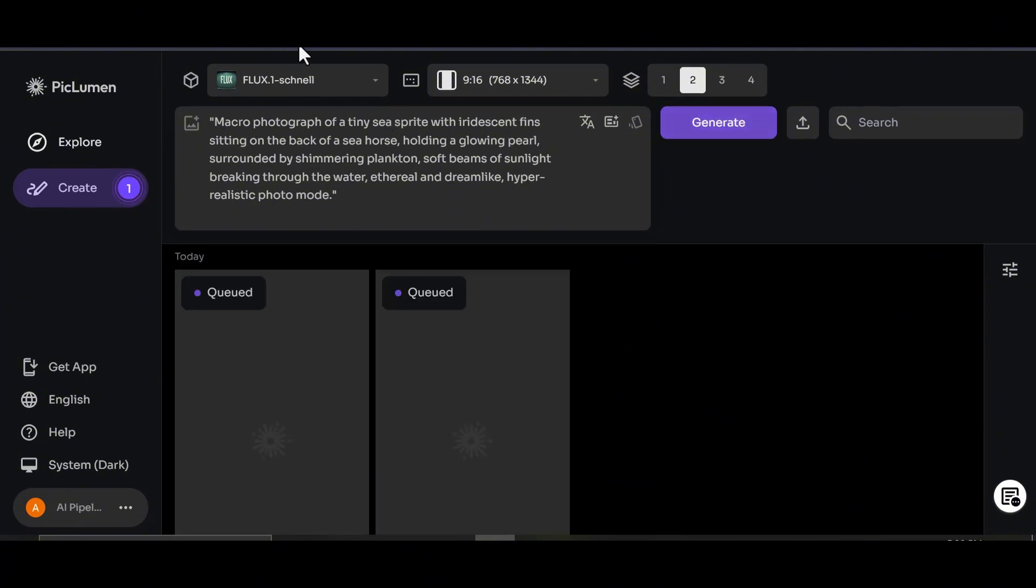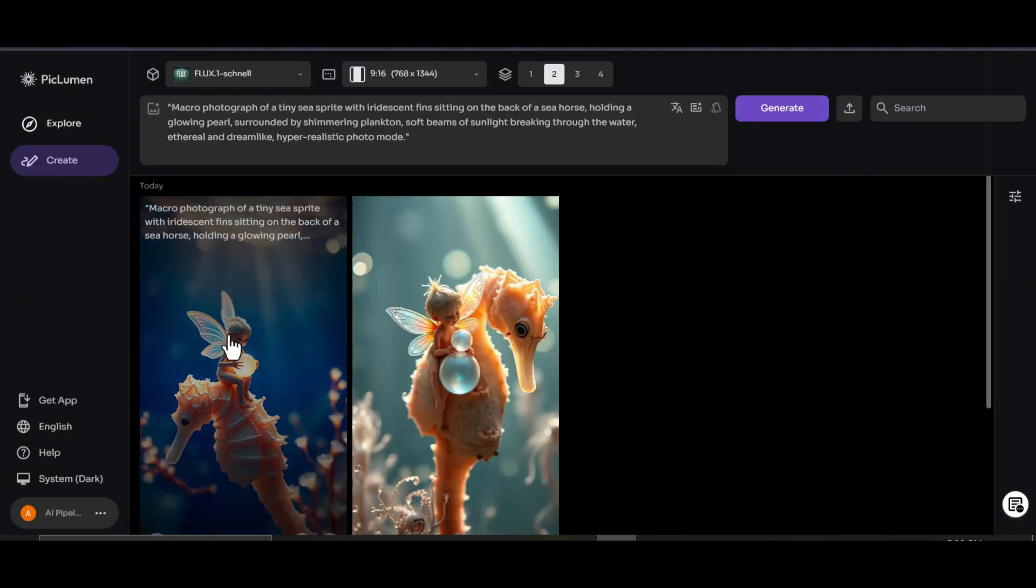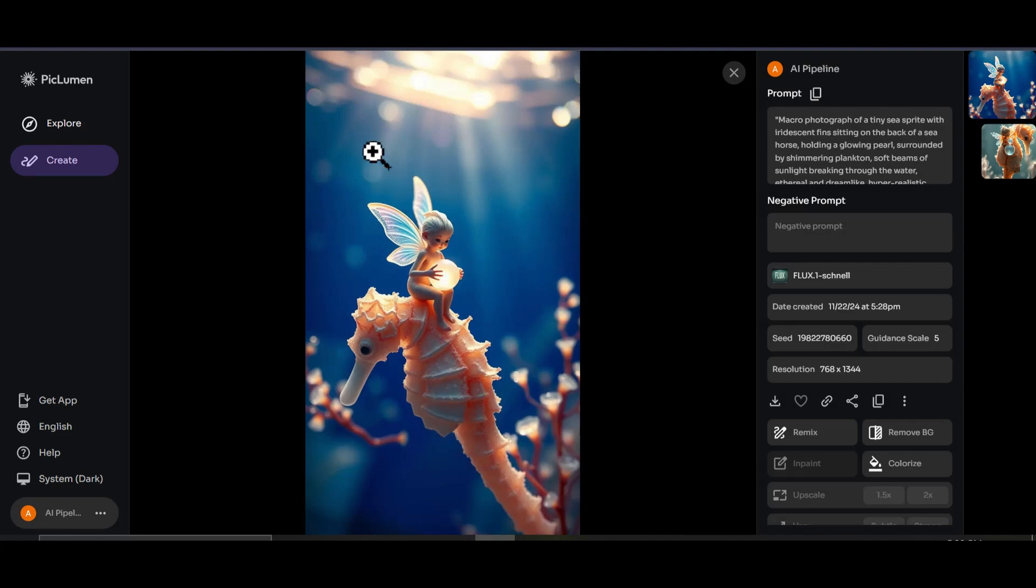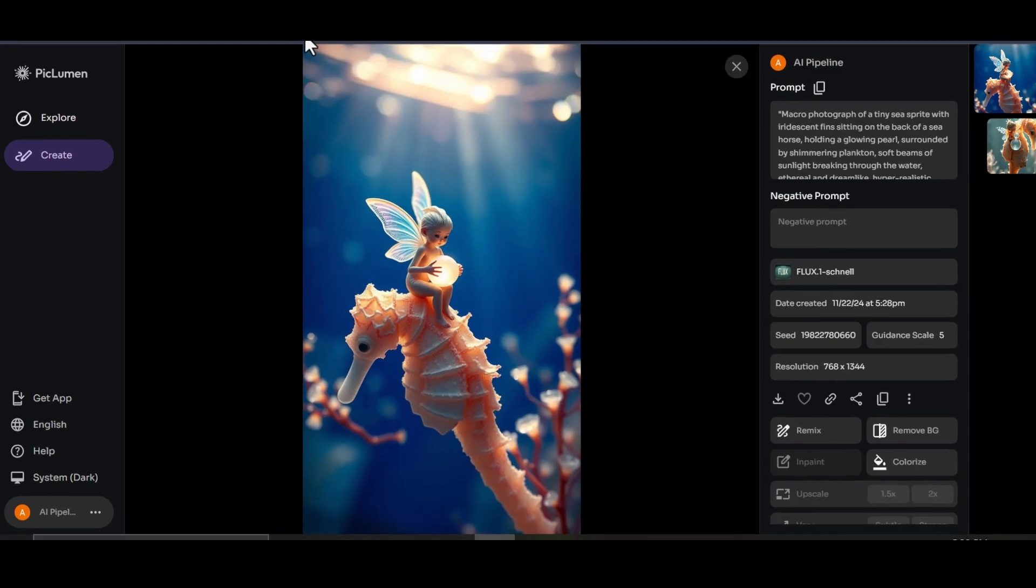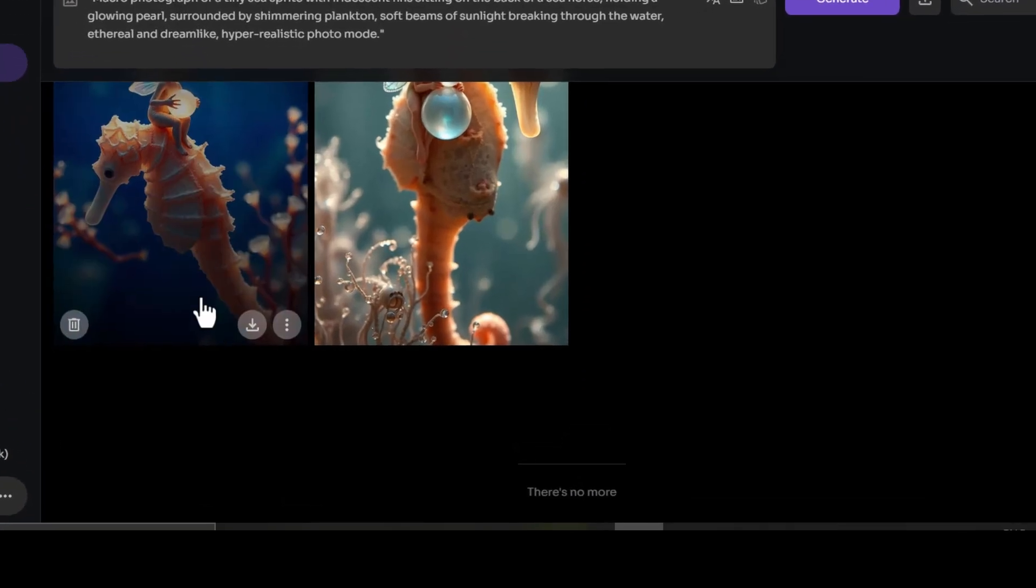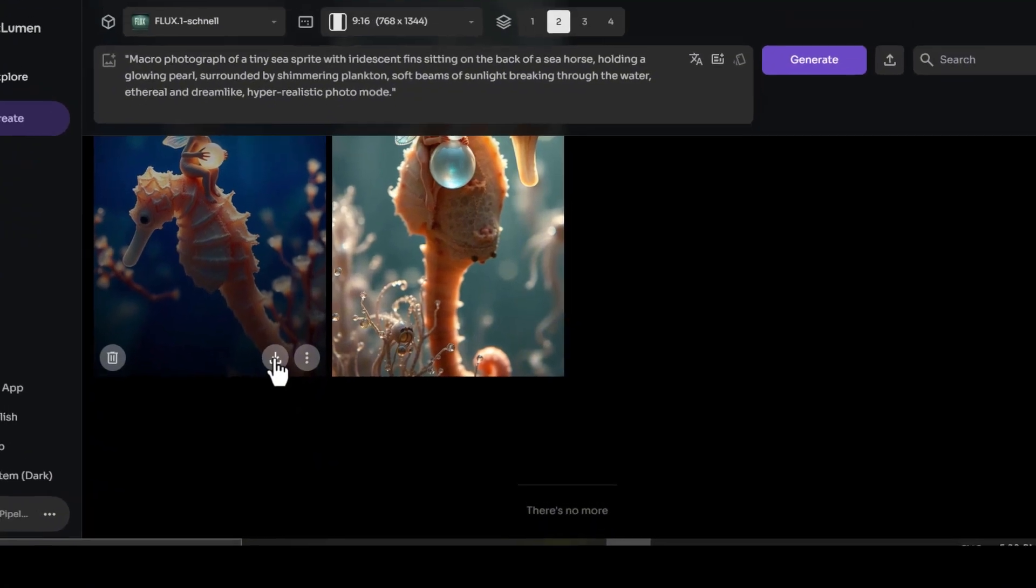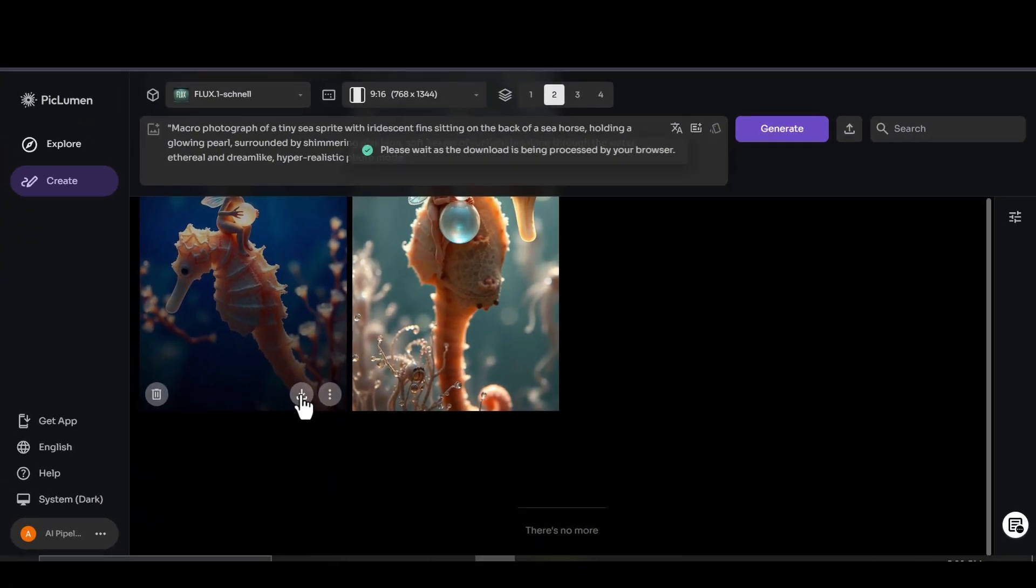In seconds, you'll have beautiful, high-quality images ready to use. Click to download it. Repeat this process with other prompts and download the results. It's that easy.